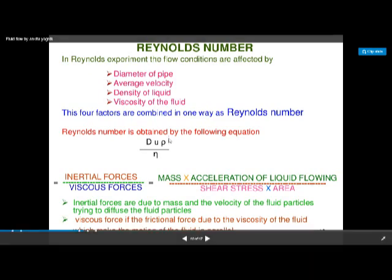From Reynolds' experiment, we can calculate the Reynolds number. The four factors which affect the Reynolds number are: diameter of the pipe, average velocity, density of the liquid, and viscosity of the liquid. The formula is: Reynolds number = (d × u × ρ) / η. This is derived from inertial force (ρu²) divided by viscous force (ηu/d), which gives: mass × acceleration of the liquid flowing, divided by shear stress × area.